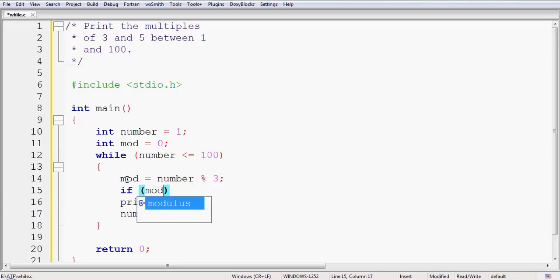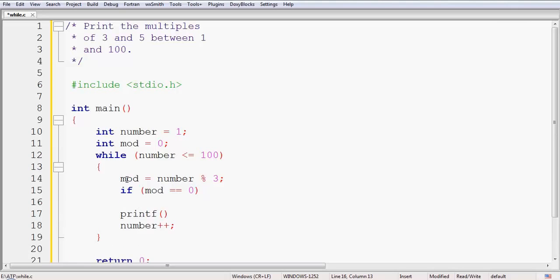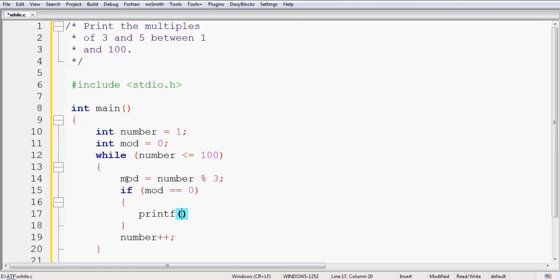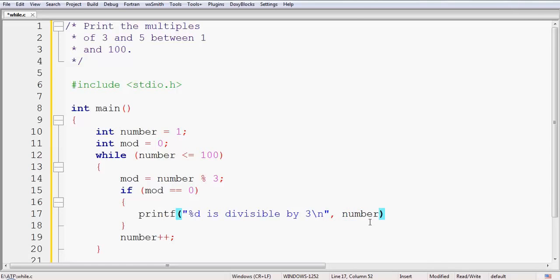We will print depending on a condition. If mod is equal to 0, the modulus gives you the remainder, so if the remainder of a division is 0 that means the number is exactly divisible. So if mod == 0 we will print that the number is divisible by 3, using printf with the format specifier %d which will be replaced by the variable 'number'. We also add a newline escape sequence after that.